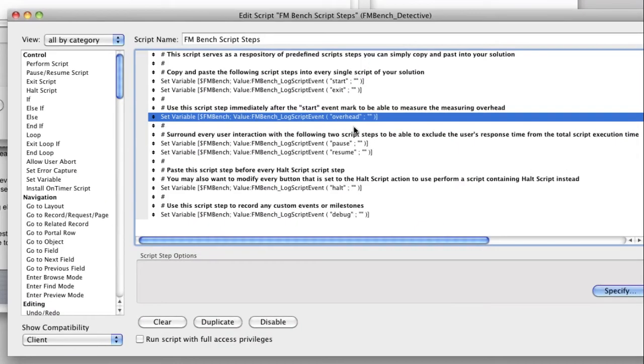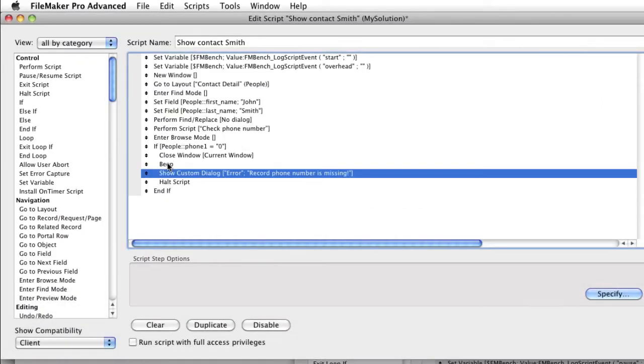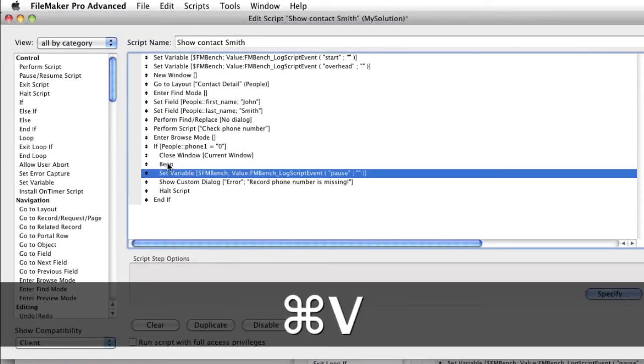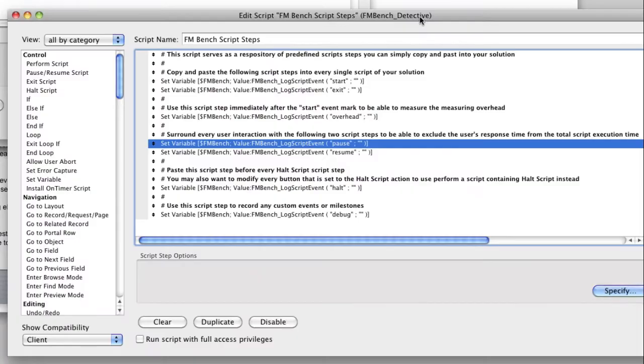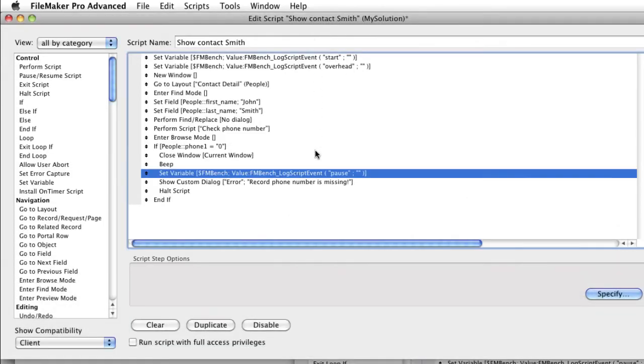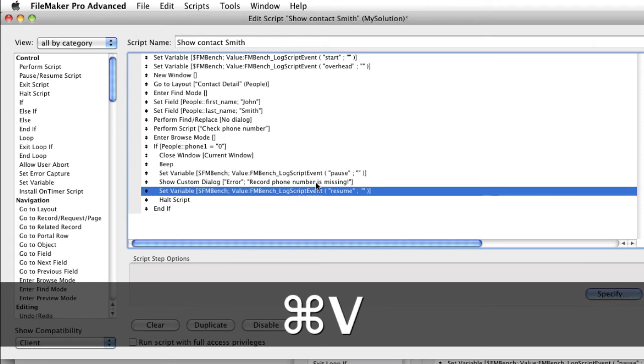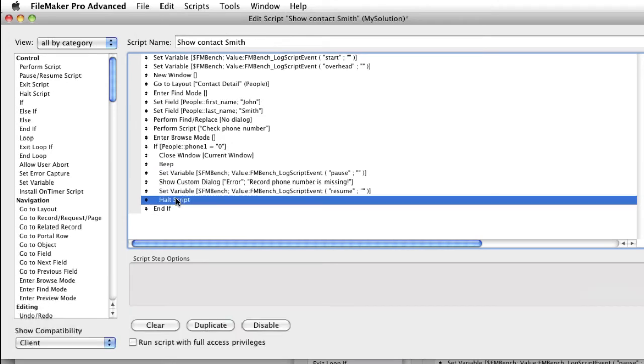So to measure and eliminate the user interaction delays, you can surround each such user interaction with the FMBench script steps with the pause and resume parameters. Nice side effect of this is that you can even benchmark not only your solution but also the users using it.